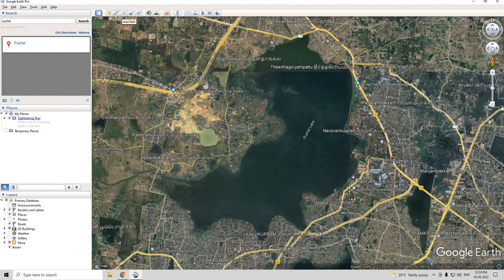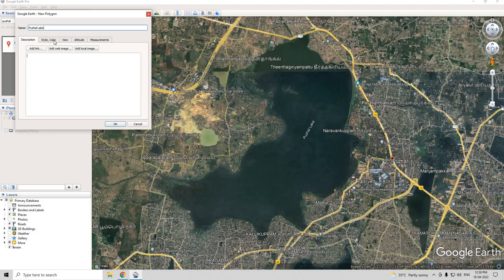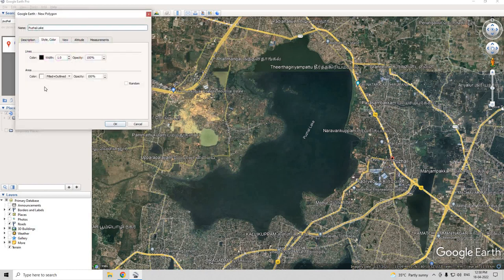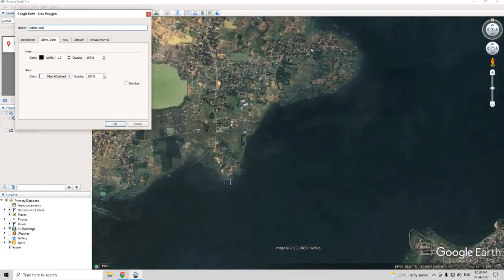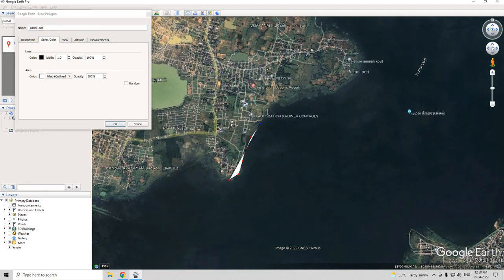Now let us choose polygon. Type the name that you want to give it, then set a style and color in this tab. I'm going to give it a black outline. Now to start digitizing, don't click OK — just zoom into the map and then keep clicking until finished digitizing.